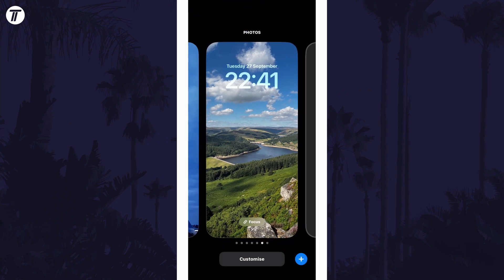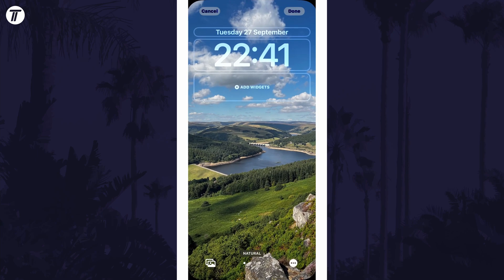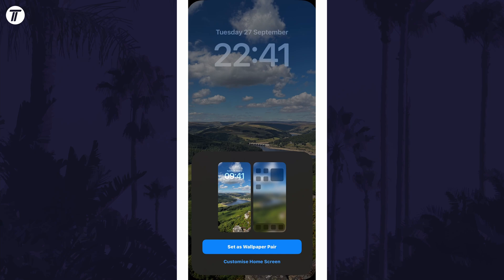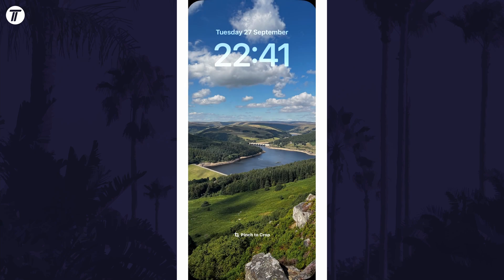Now select customise underneath the lock screen and then tap on the done button in the top right. Next, you need to tap on customise home screen, which is the bottom of the two options.